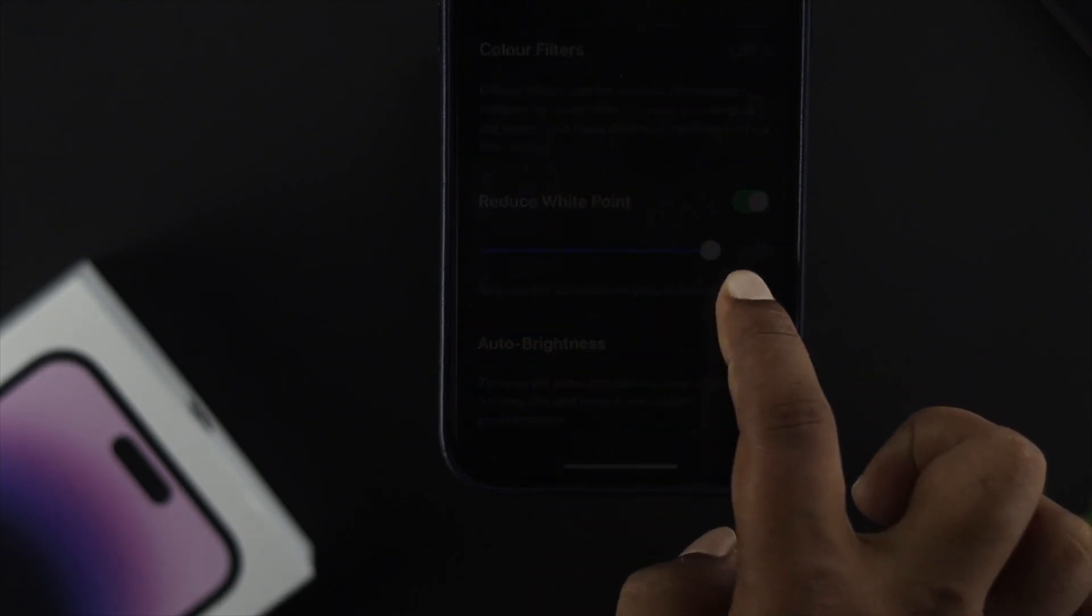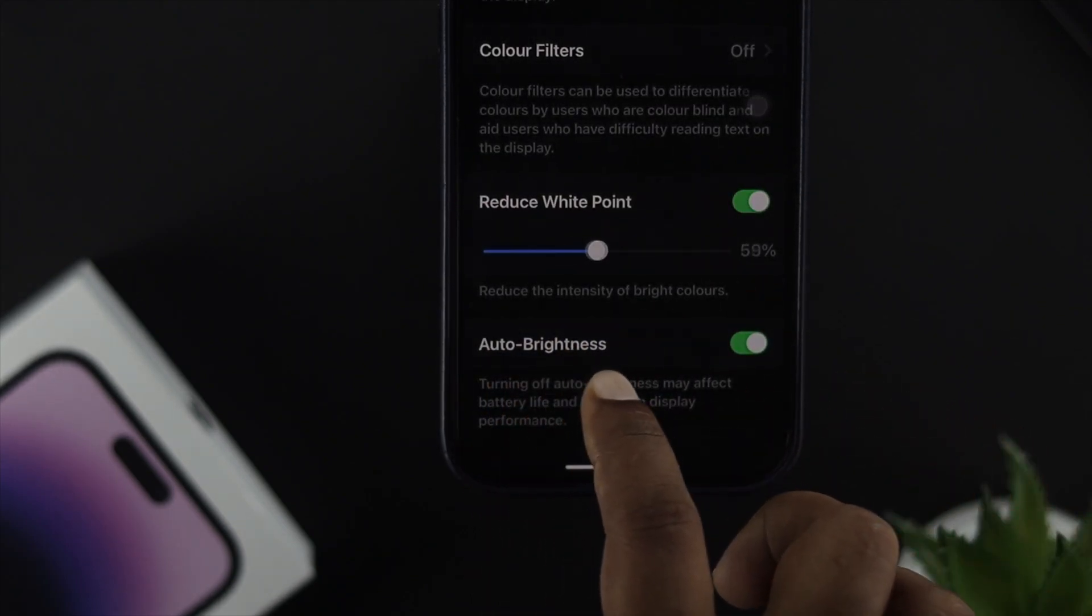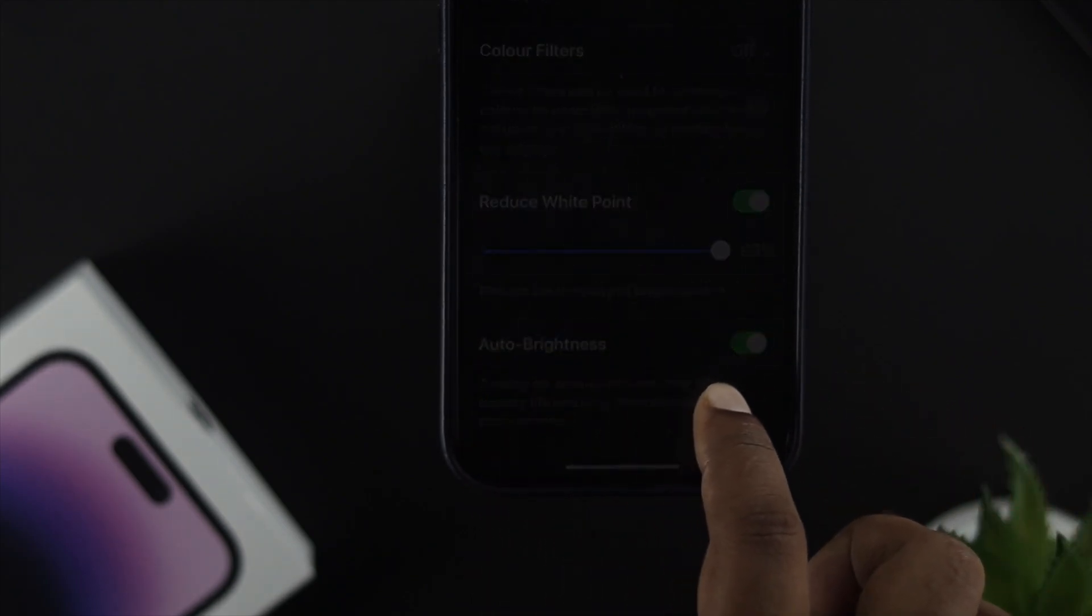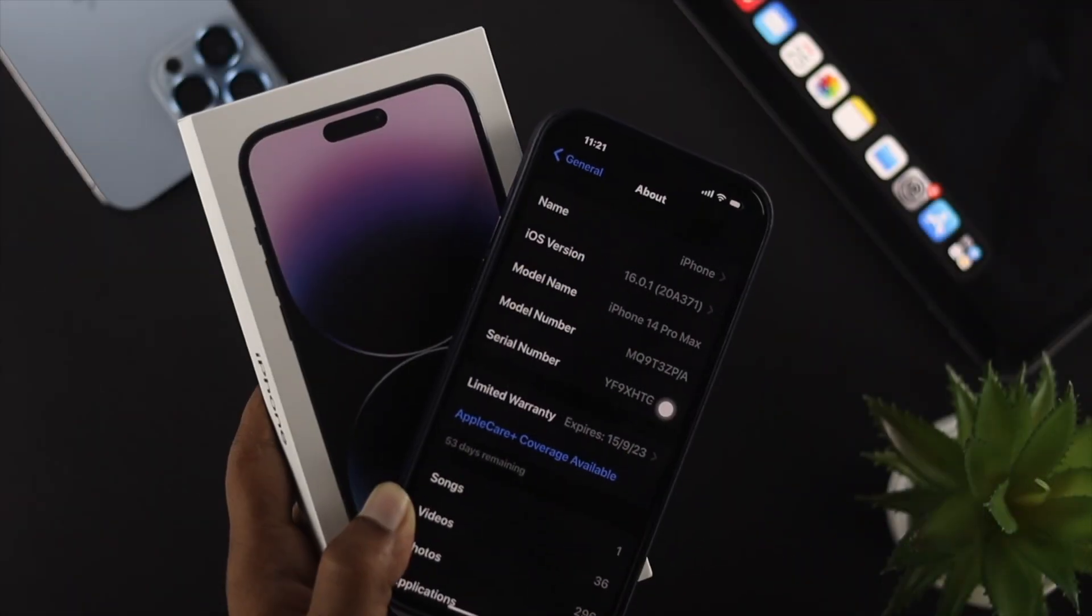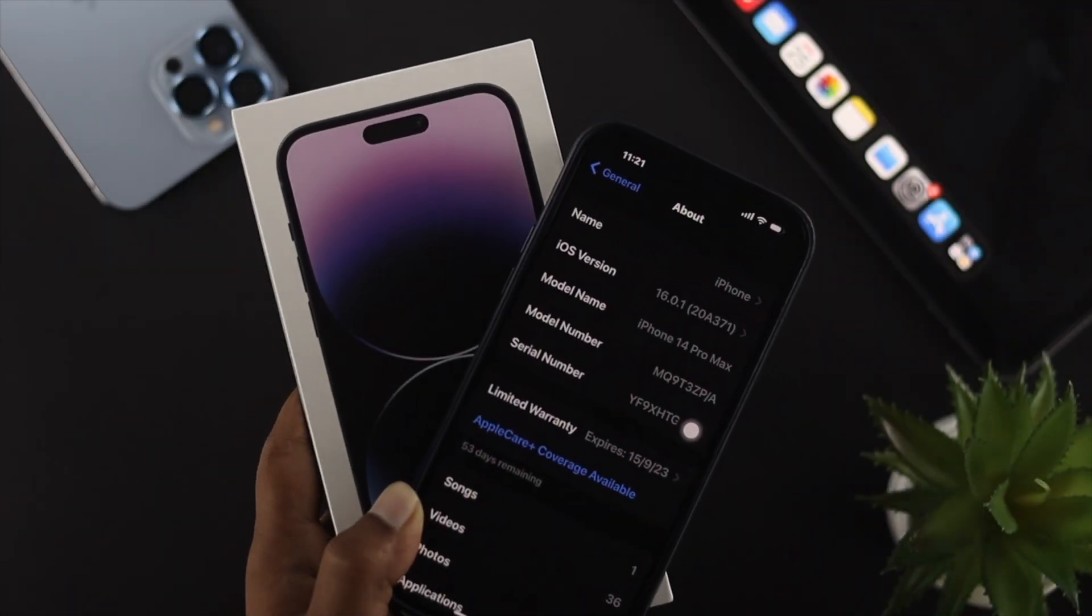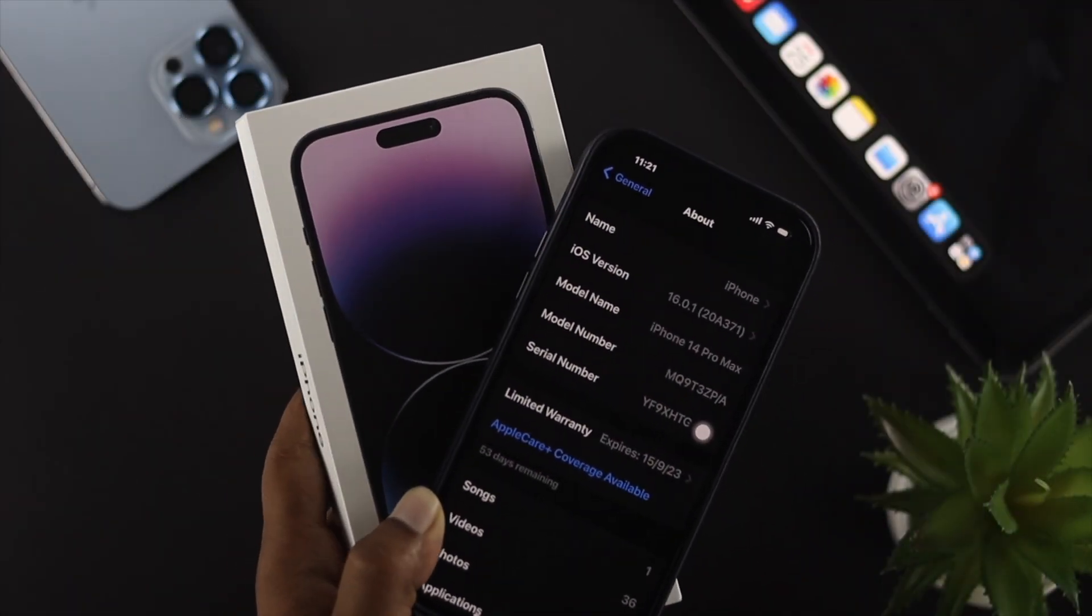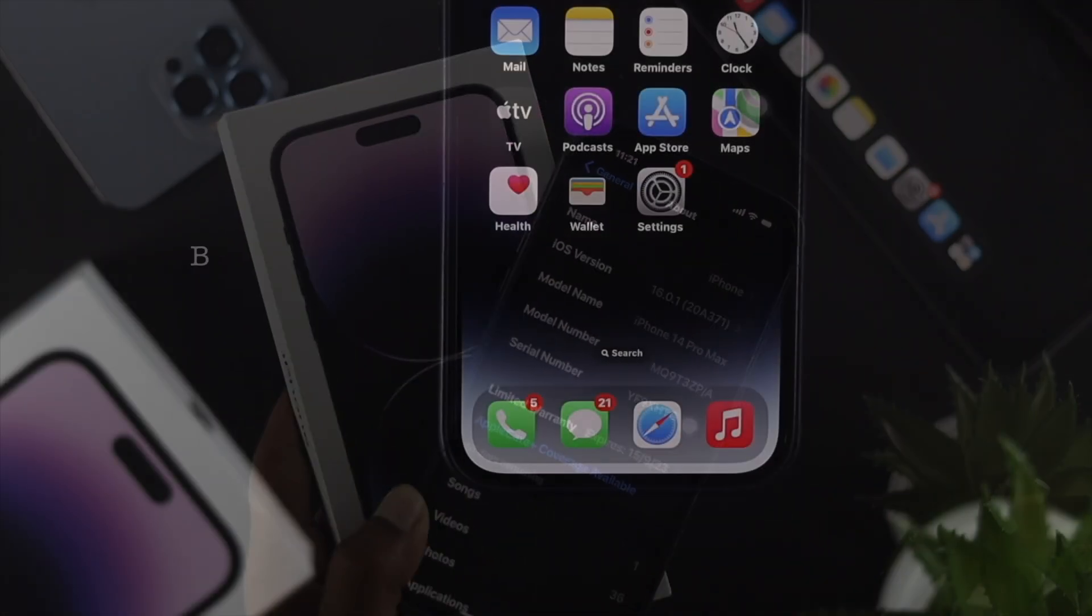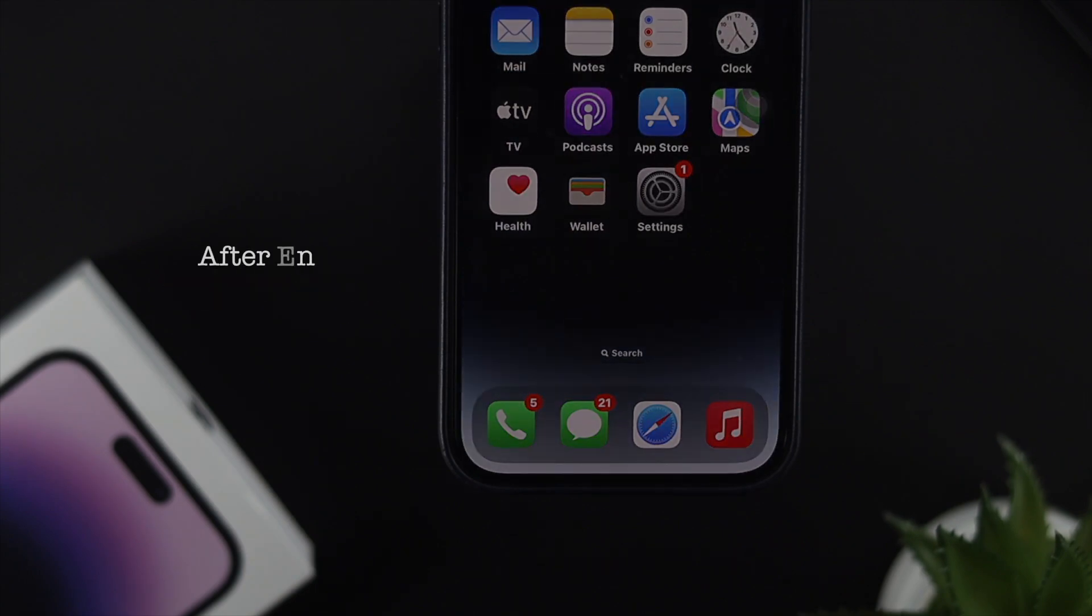What's up everybody, welcome back to the channel. In today's video I'll talk about the super dark mode features on our iPhone 14 Pro Max, 14 Pro, or iPhone 14 Plus. If you follow the same steps, you'll also be able to use these super dark mode features on your other iPhone.